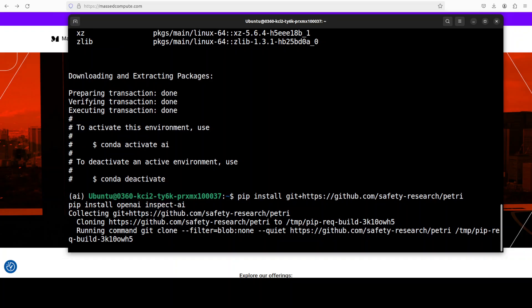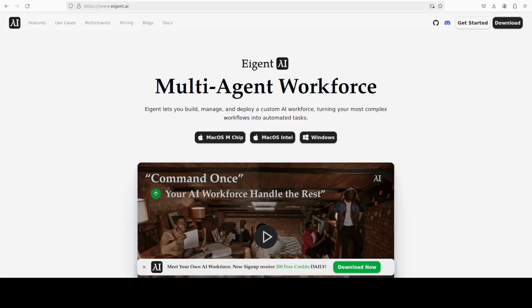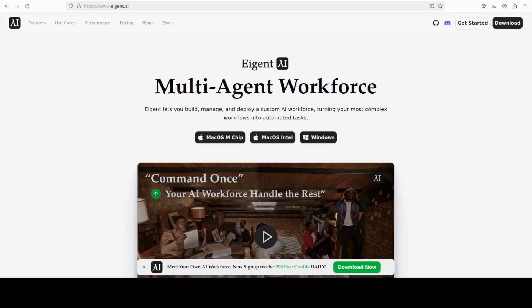While it installs this stuff, let me also introduce you to the sponsors of the video who are iGent, which is the world's first multi-agent workforce desktop application, empowering you to build, manage and deploy a custom AI workforce that can turn your most complex workflows into automated tasks.